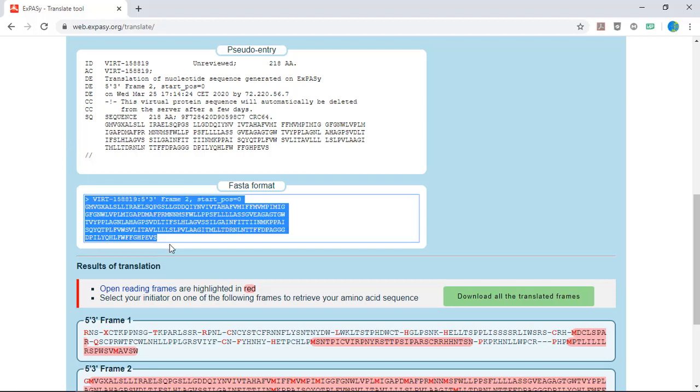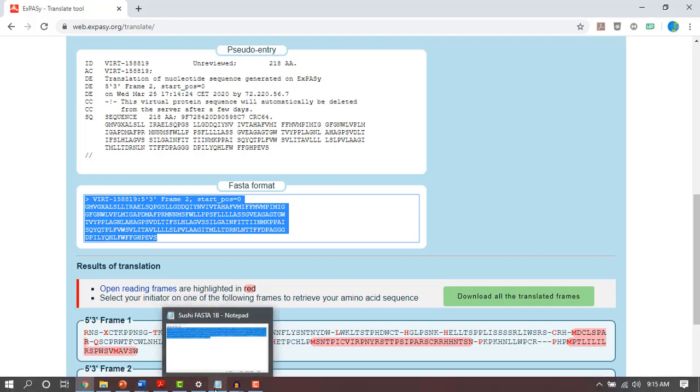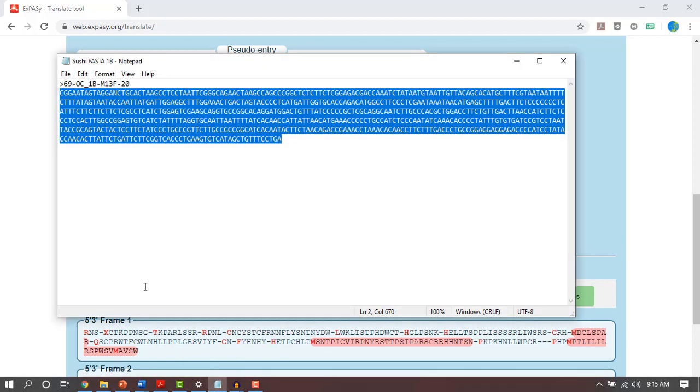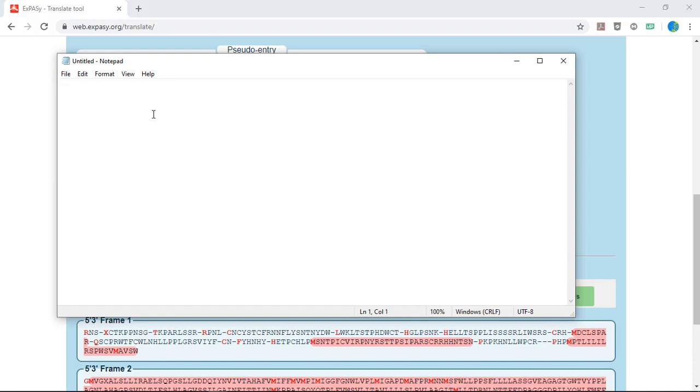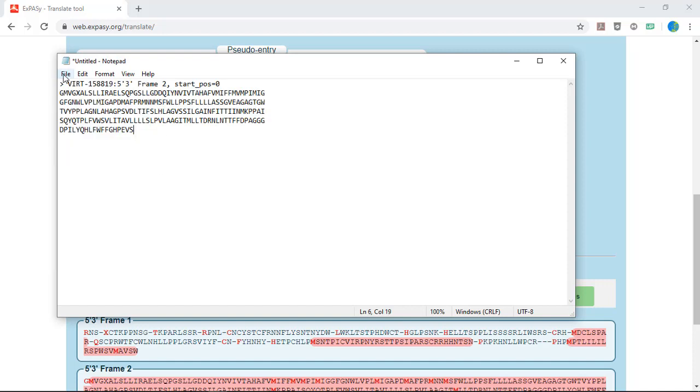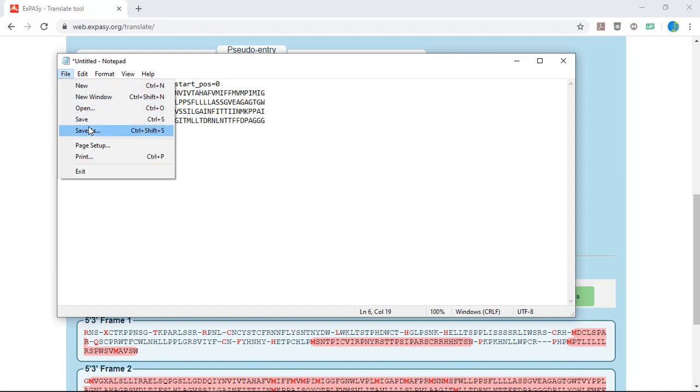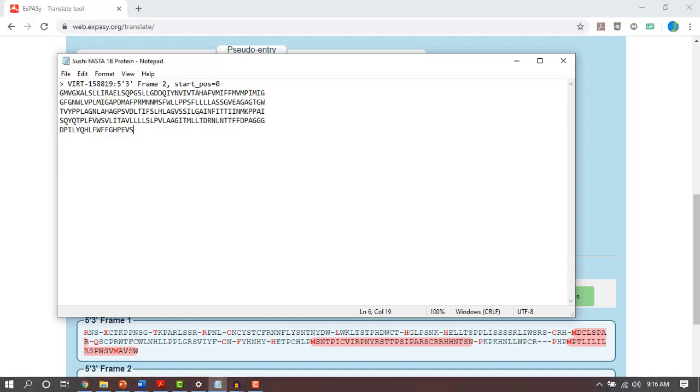Copy and paste that amino acid sequence to a new text file on your computer using Notepad or a similar text editing program. And save it to your computer. Now you're ready to move on to the rest of the analysis.